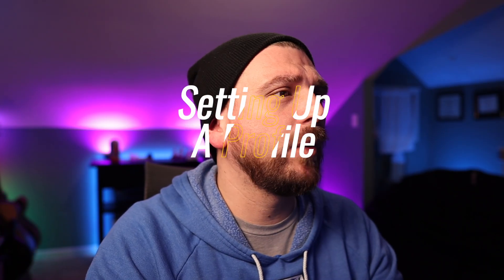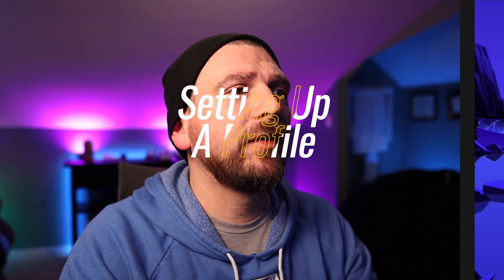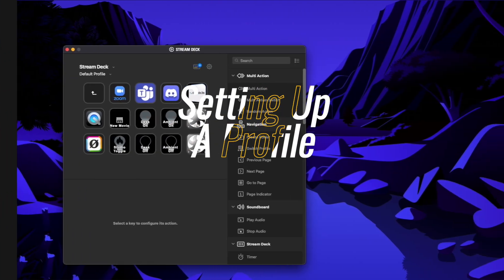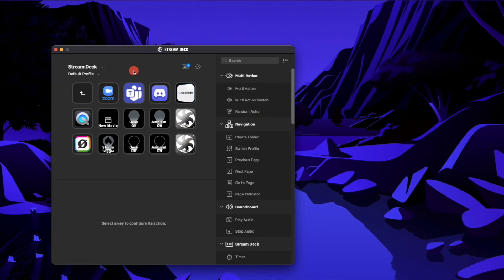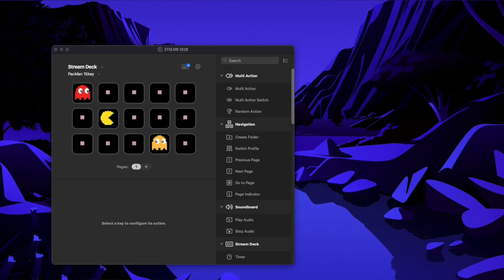We're going to download the Elgato Stream Deck software, and that's going to look like this. You're going to create an account, and then from there assign that Stream Deck a profile. I have some fun profiles here from a company called Sideshow FX — I'll link those in the bio and you can grab those completely free.